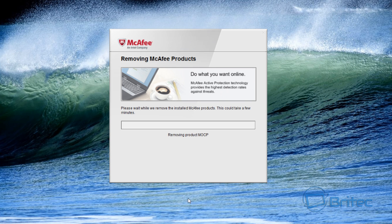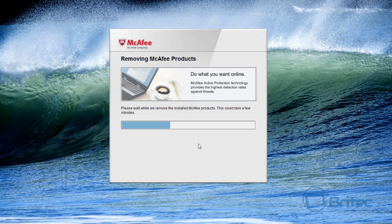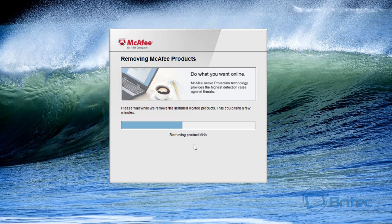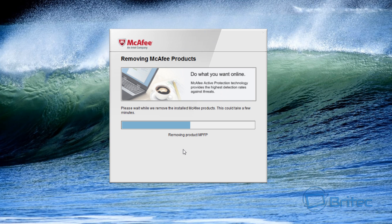And we're going to click next. So what that's going to do now is it's going to scan our system and remove the McAfee product from our computer. If we reboot the computer afterwards and then try to install another antivirus program, then we won't have any issues. Sometimes what happens is remnants get left behind and you try to install another program, another antivirus program.